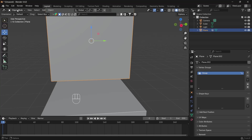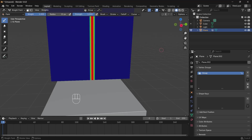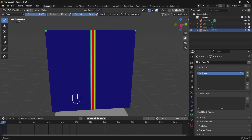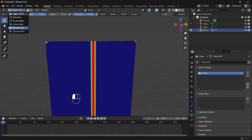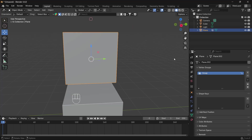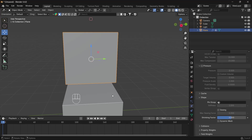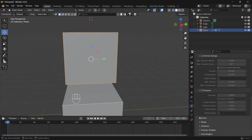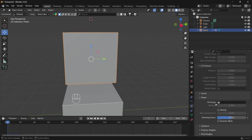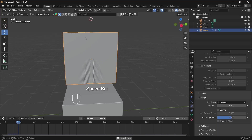If we switch to object mode and switch to weight paint, we can see that we created this weight paint. Now we assign the cloth physics. If we press play, the cloth drops — so we want to pin that group. Pin the group that we created and we have this.